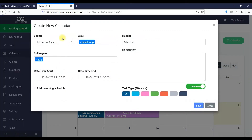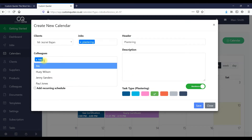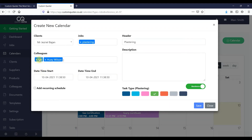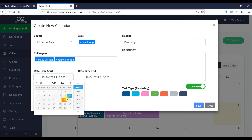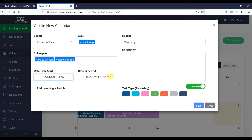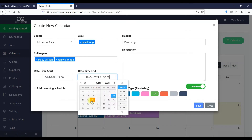Additionally, we can open the calendar and set this job into the calendar. We've got a color-coded calendar system — plastering is in green, for example. You can set which colleague you want to go, and then set this into the calendar. Set it to 12 o'clock, choose one o'clock or however long it is.